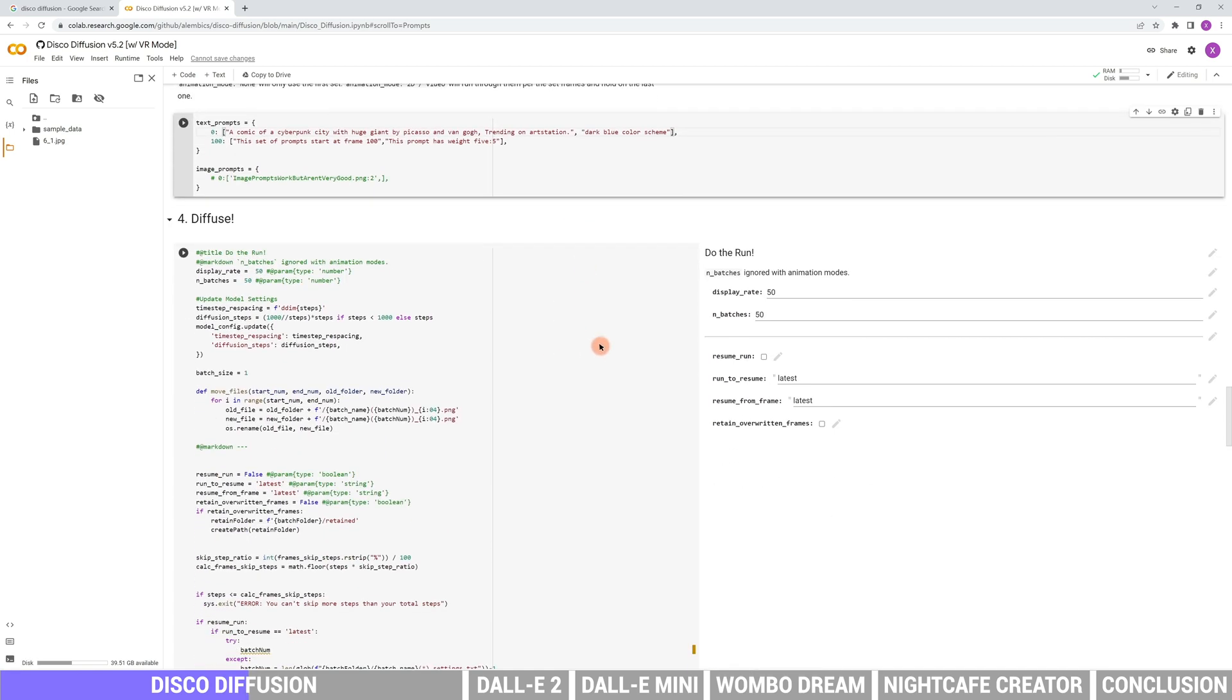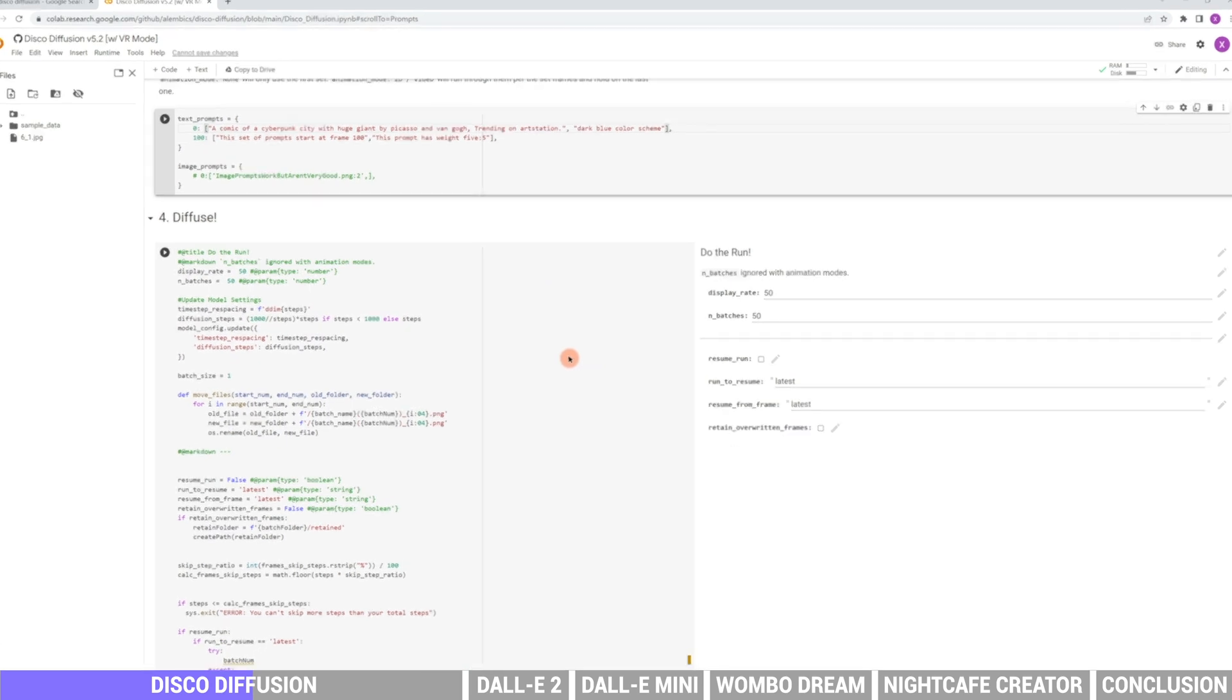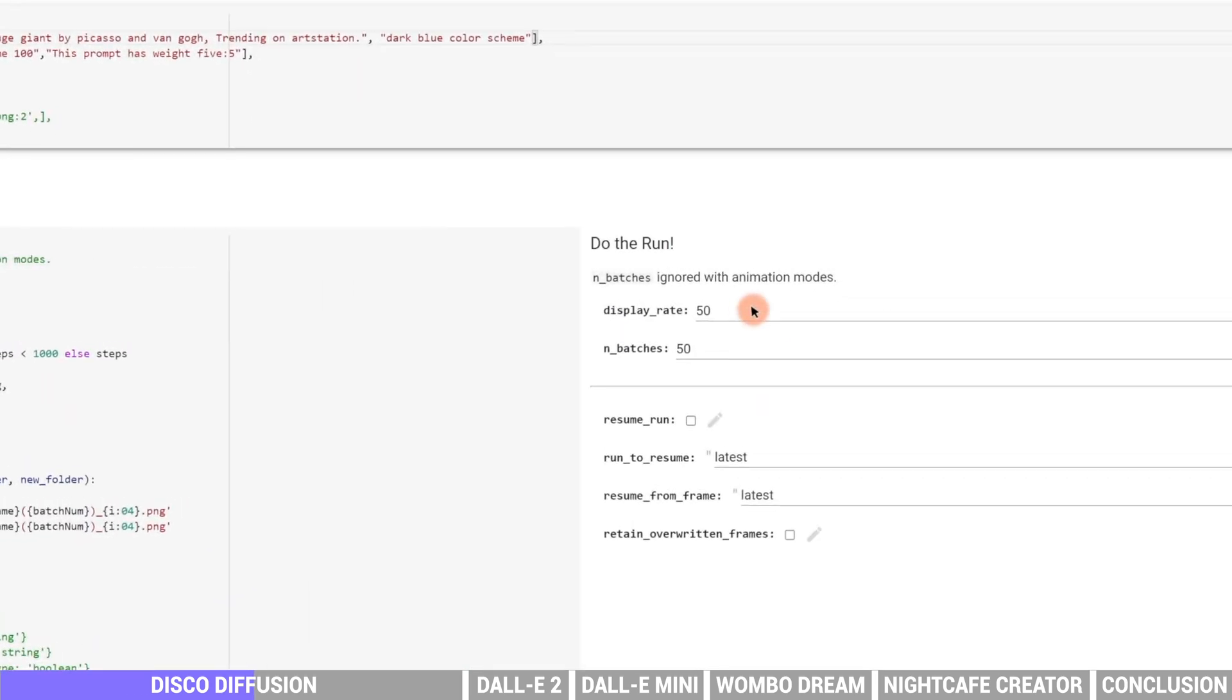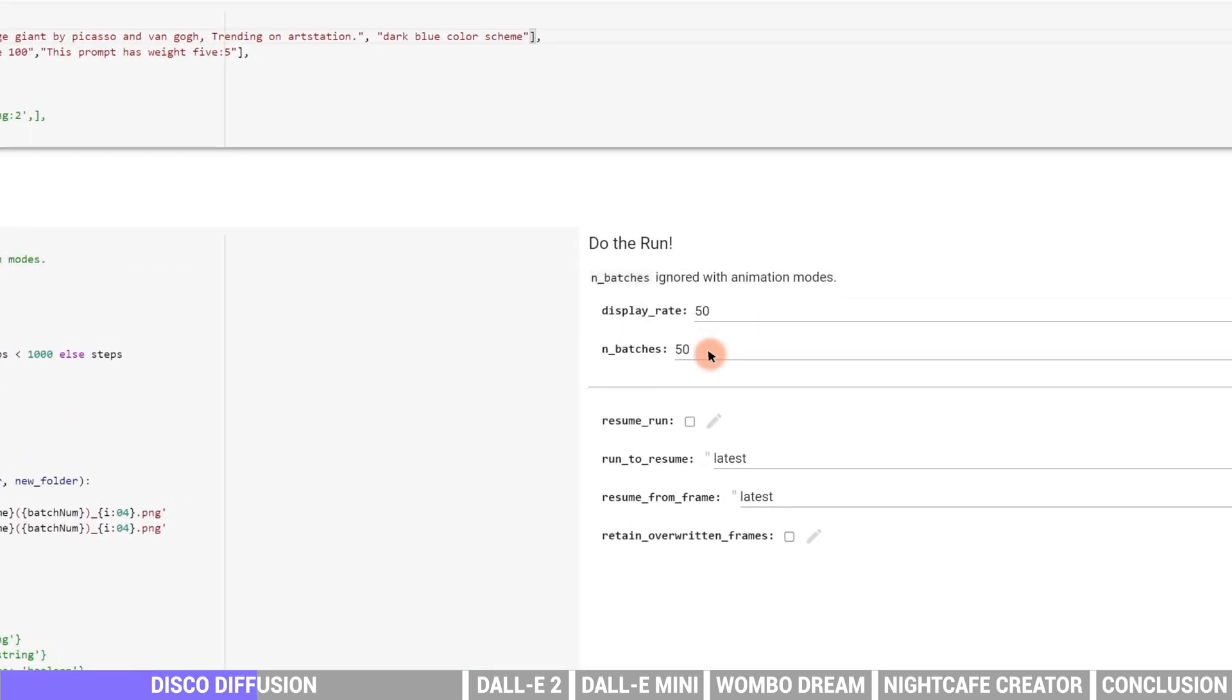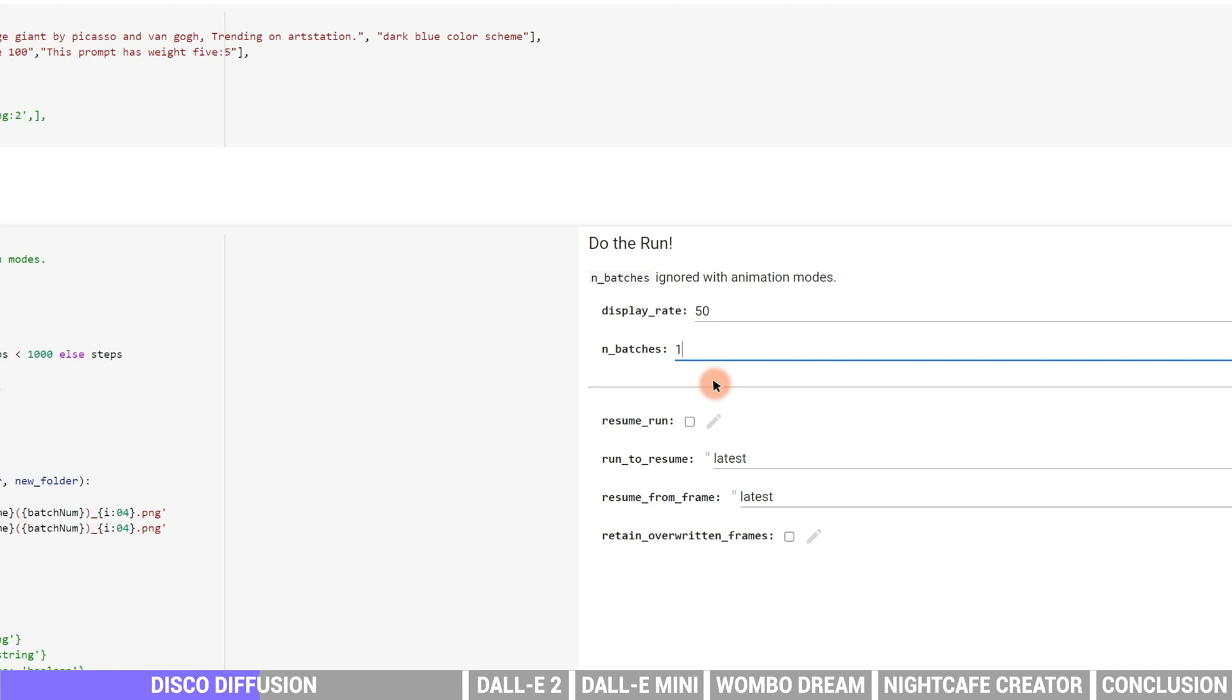Moving on to the diffuse settings. In the end batches, we can set how many images to create. If we change it to 10, then the AI will generate 10 images based on what we just set. And of course the more time it will cost.